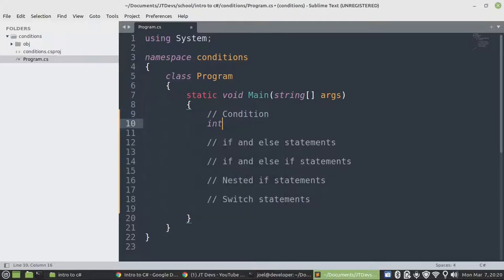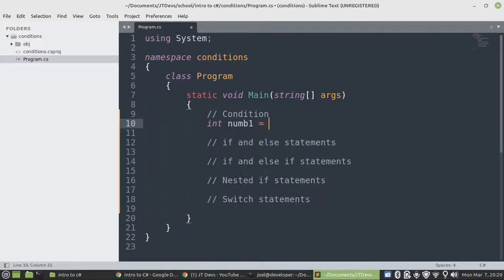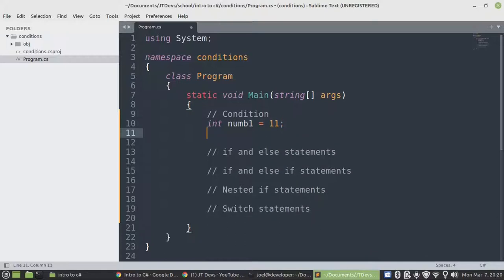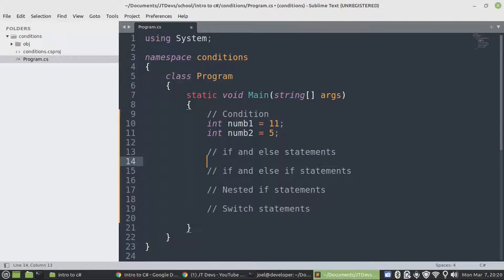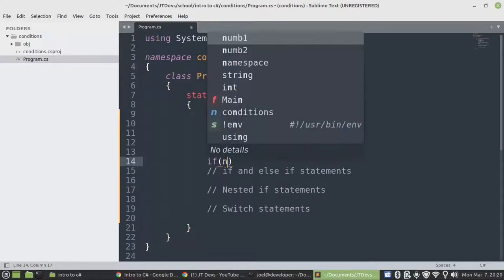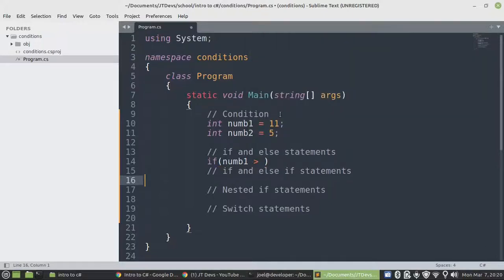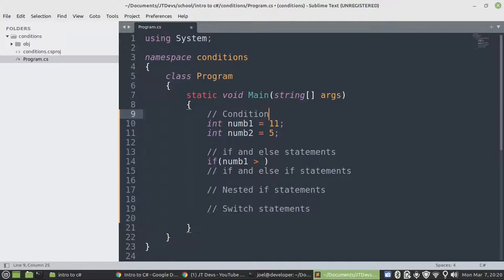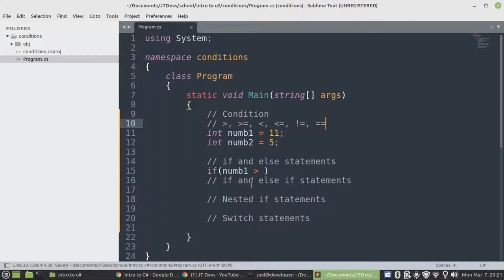Let's first create some variables. We are going to make use of if statements. When we're working with conditions, we need to make use of operators: greater than, greater or equals to, less than, less or equals to, not equals, equals to. Those operators are going to be used in our conditions.